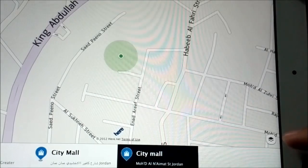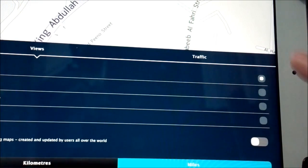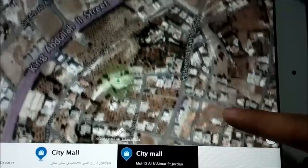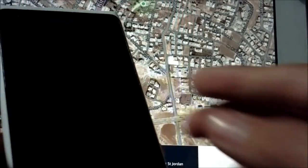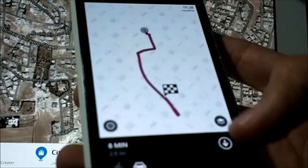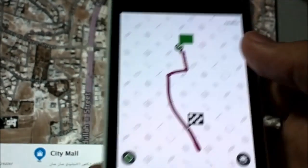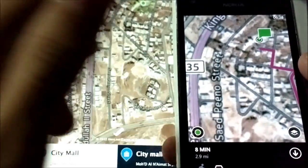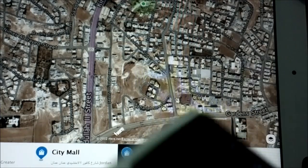I almost forgot — there are also map layers. You can switch to map view, satellite view, public transport view, or live traffic view. Unfortunately most of these aren't available in Jordan, but satellite view should work. There it is — satellite view. See how well it buffers. And comparing the two, the satellite images are the same, just looking a bit crisper on the iPad because of the larger screen.